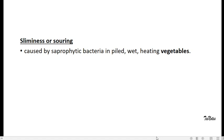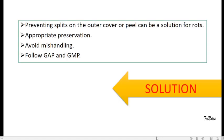So these are the rots we can see usually in vegetables and fruits. And we can prevent these rots to a certain extent if you have appropriate preservation methods or avoid mishandling, which is really important.